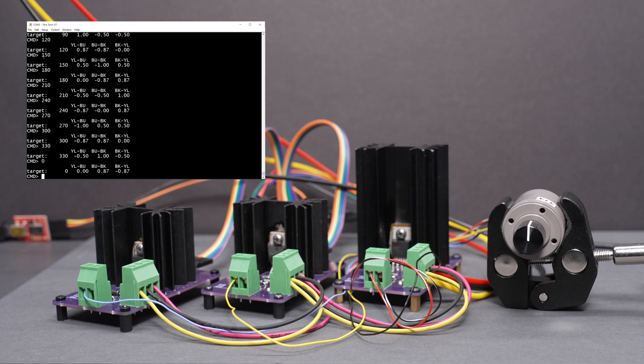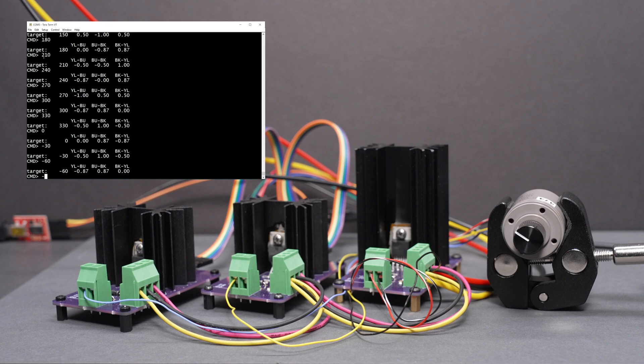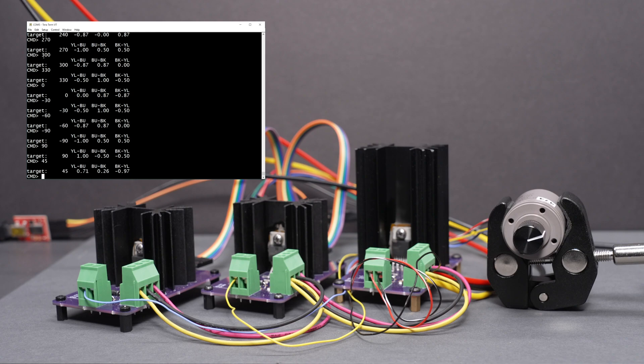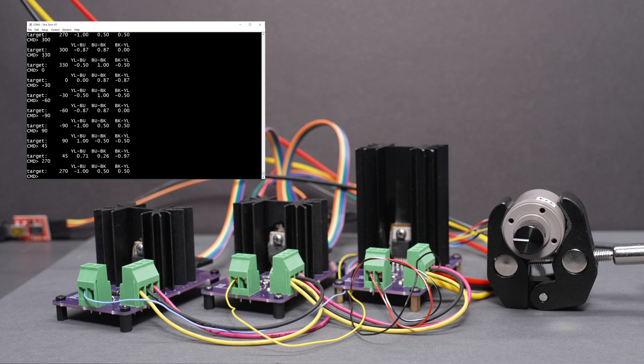And we can also move the other direction, so minus 30, minus 60, minus 90. Or we can do big jumps, or we can do smaller jumps, whatever we need. It always moves the shortest distance, except if it's moving 180 degrees, then it moves clockwise all the time.